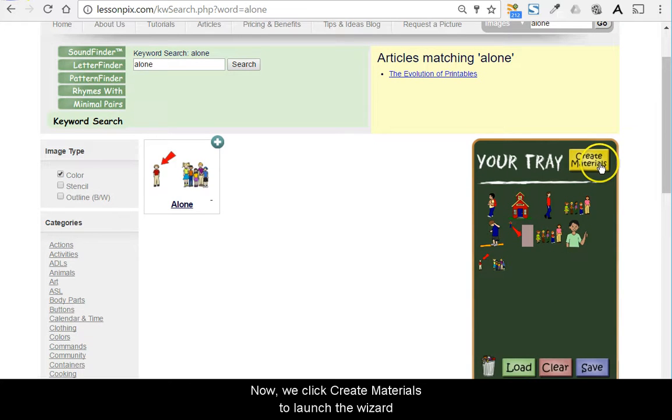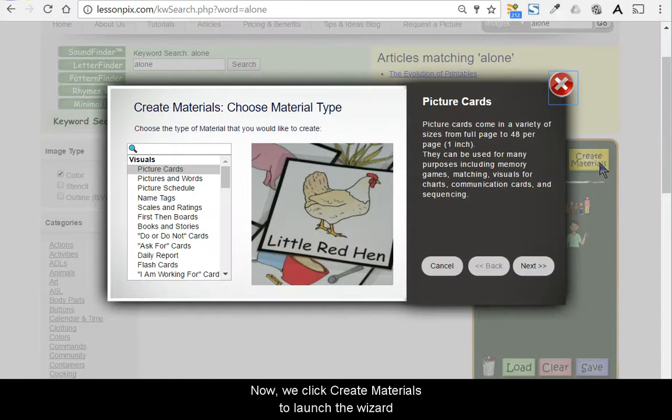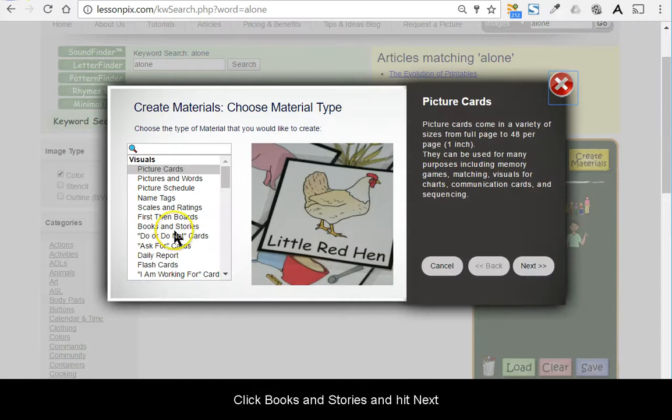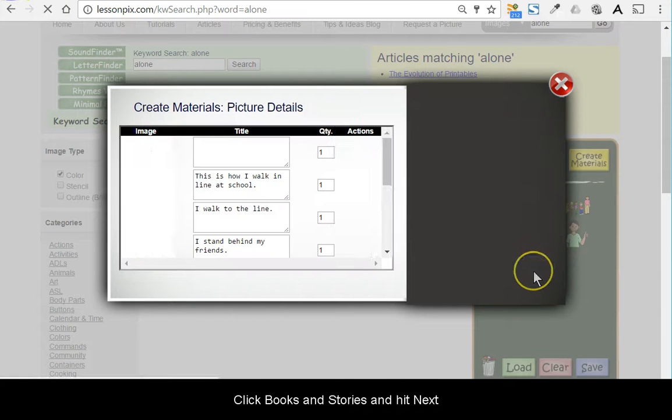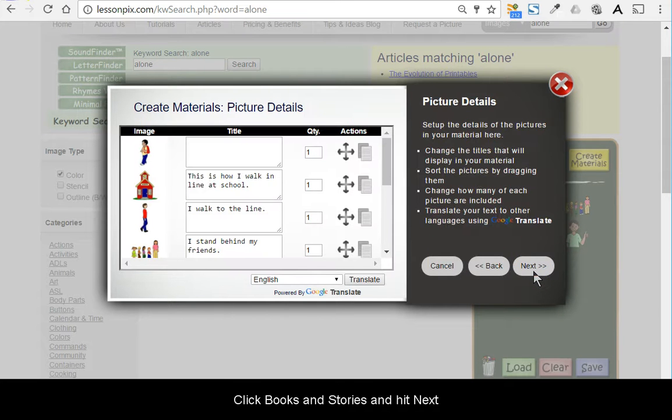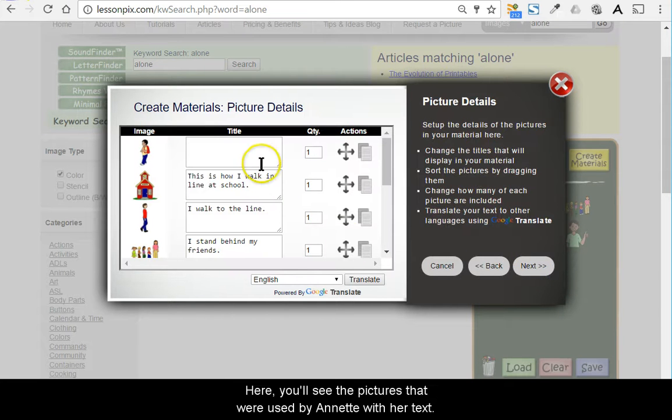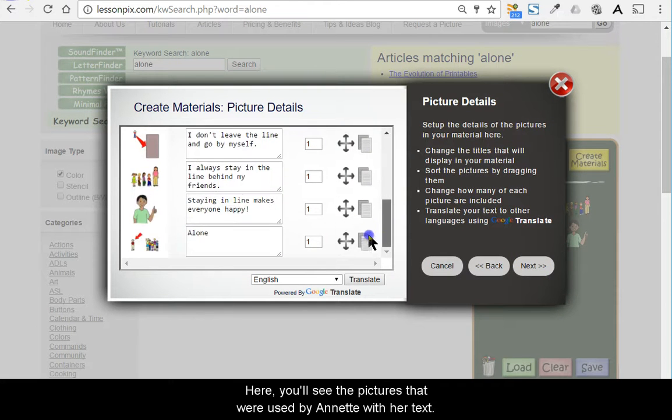Now we click Create Materials to launch the wizard. Click Books and Stories and hit Next. Here you'll see the pictures that were used by Annette with her text.